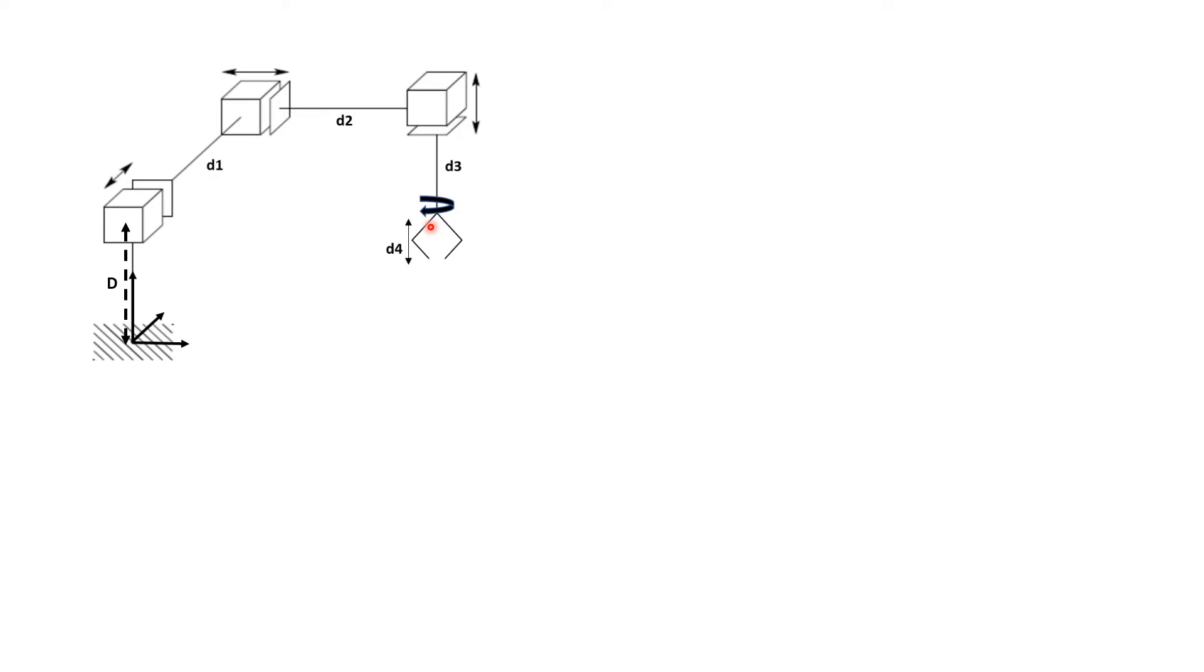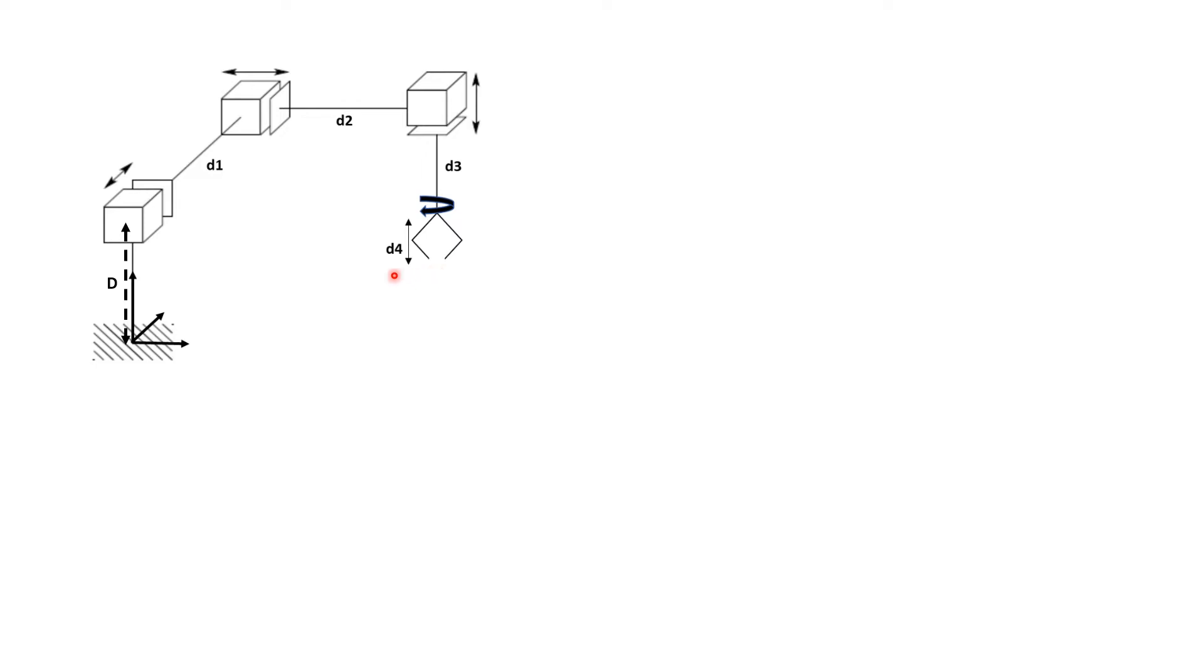The distance here from the base to the first joint is D. And this is D1, which is variable. D2 is also variable. D3 is also variable. And there is a fixed distance from the wrist joint to the tip of the wrist that is basically D4. It is not a variable.